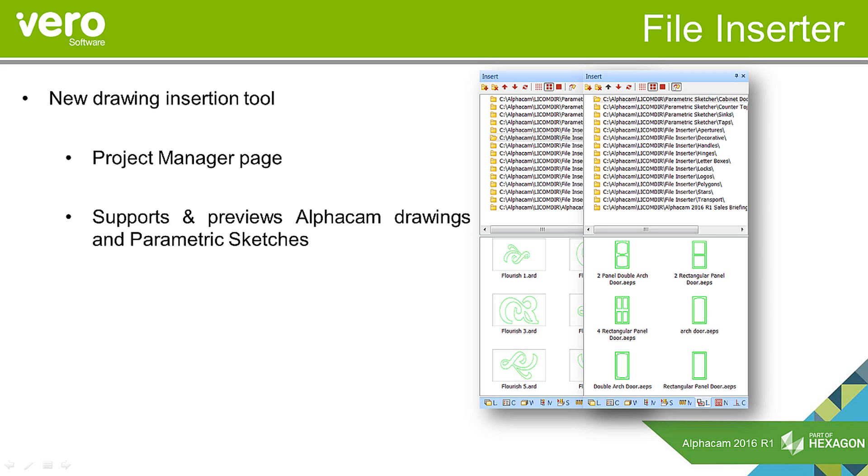What it does is give you a preview of what the file is that you're going to insert. The insert command has been in AlphaCam for a long time. You had to browse for your file, wading through folders. Here you can have folders predefined so you can browse straight to them and get an immediate preview. Because you can point to several folders, it makes your file management easier.